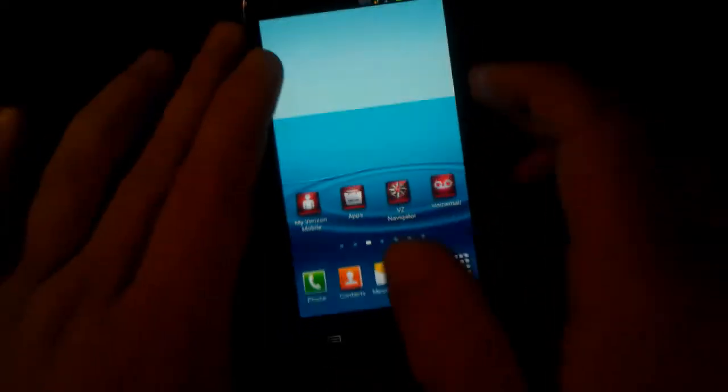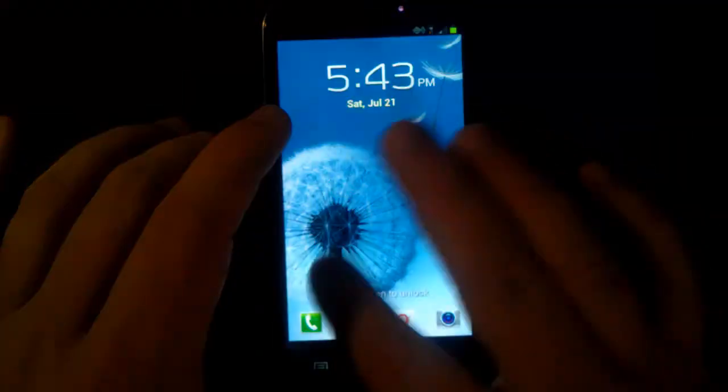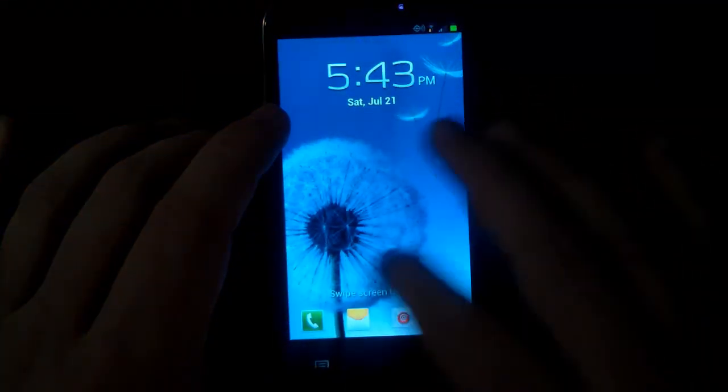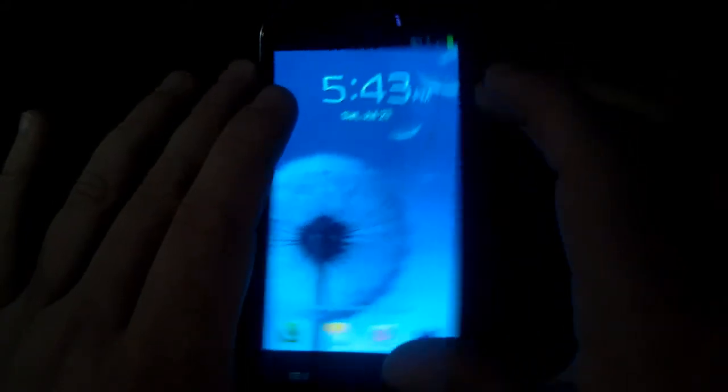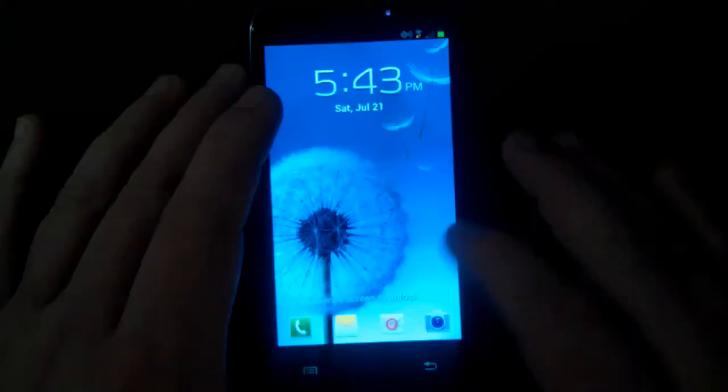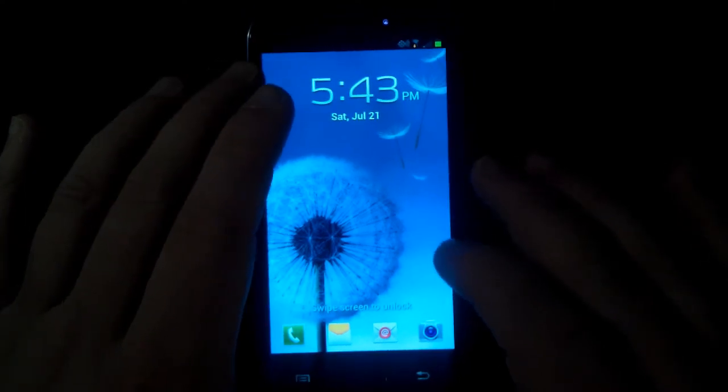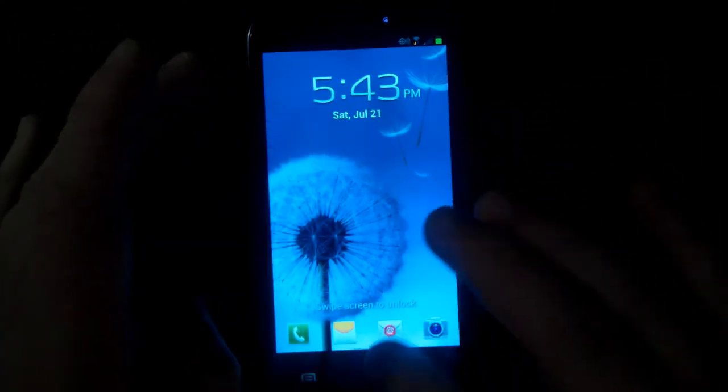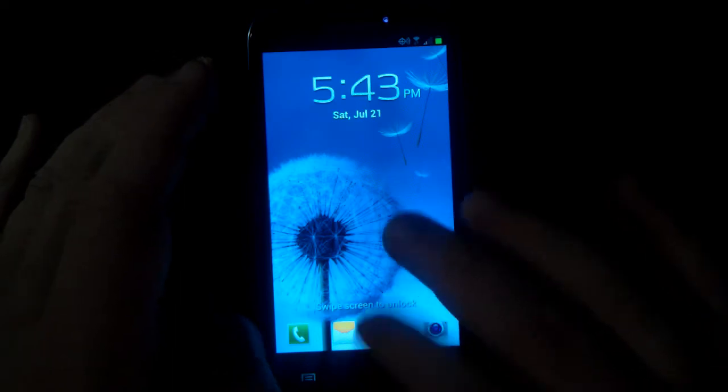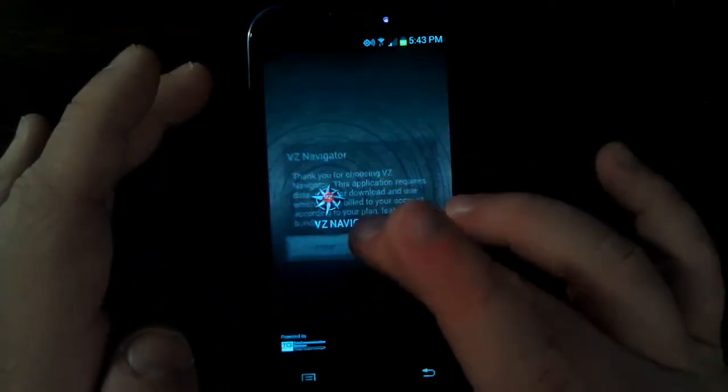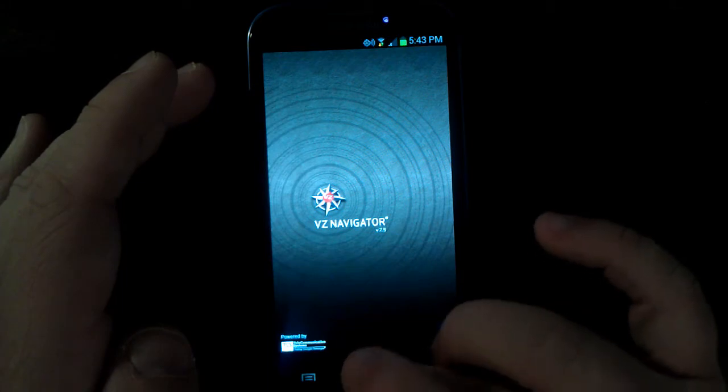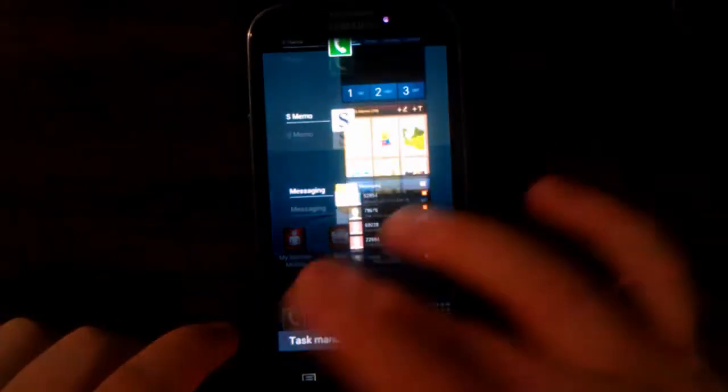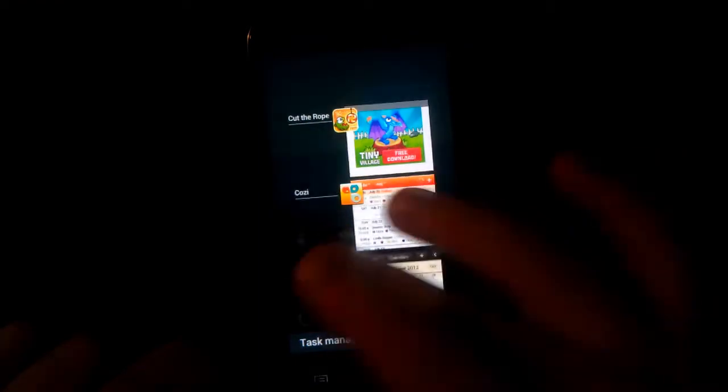On the lock screen there's that watery lock screen which is kind of cool. Samsung has really taken a huge step towards nature with this iteration of the Galaxy S series. The wallpapers are all nature centered, pretty much everything about the phone, the sounds, everything is really nature centered.